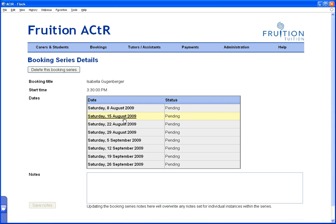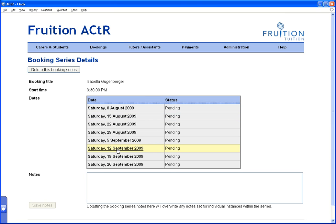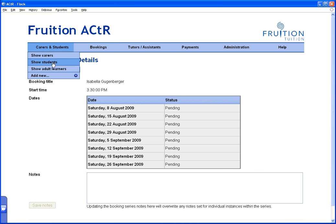Now these are the bookings I've just created — a series of recurring bookings. Up at the top you can delete a series, but you can also click individual bookings and change them. So in the future, say Saturday the 12th of September the mum rings and says she's sick — can we come in on Monday? You can click that booking and change the day to Monday. They're a series but can be changed individually.